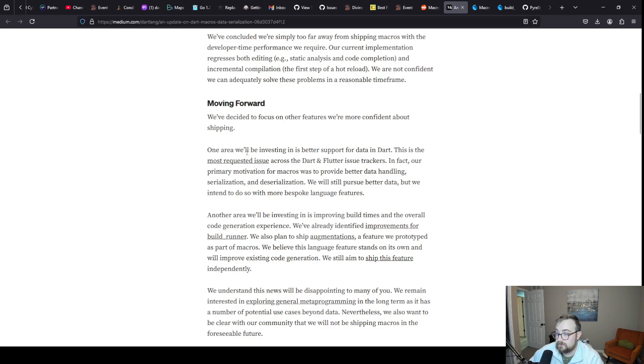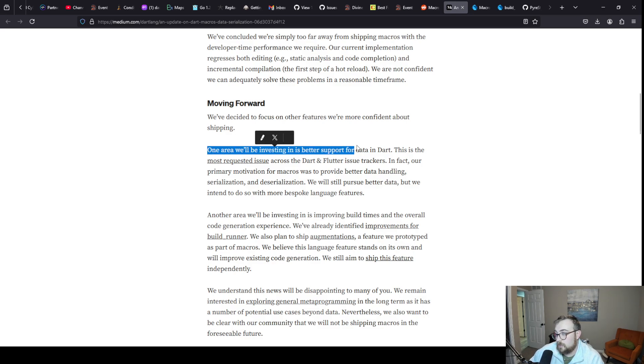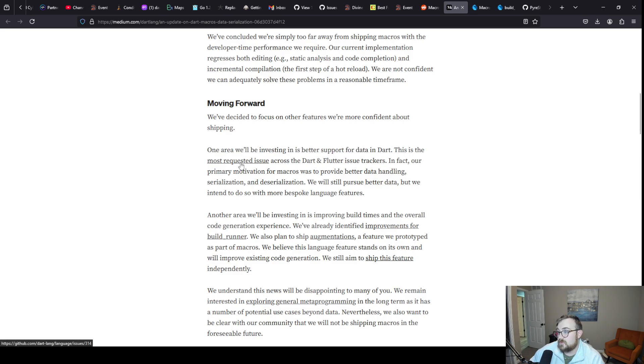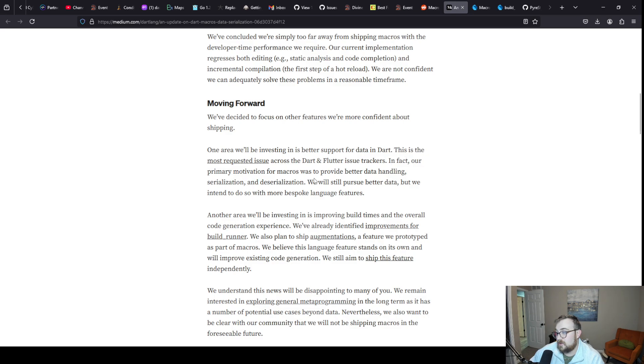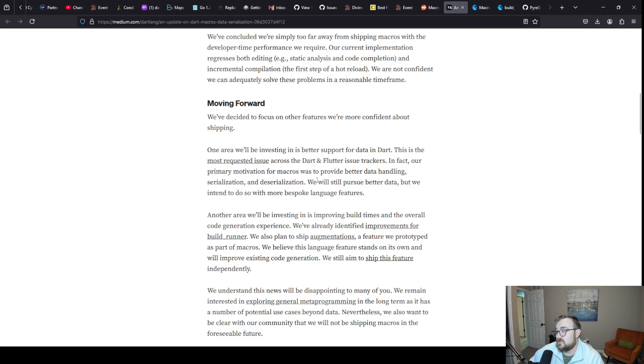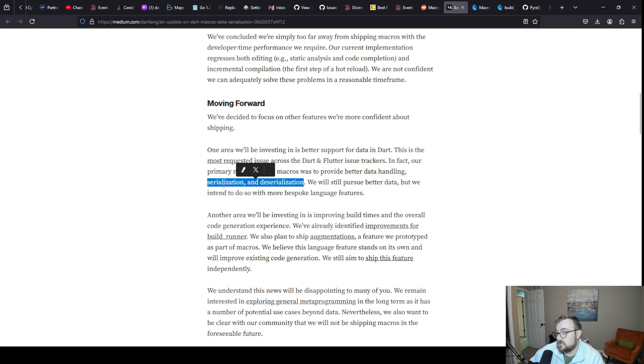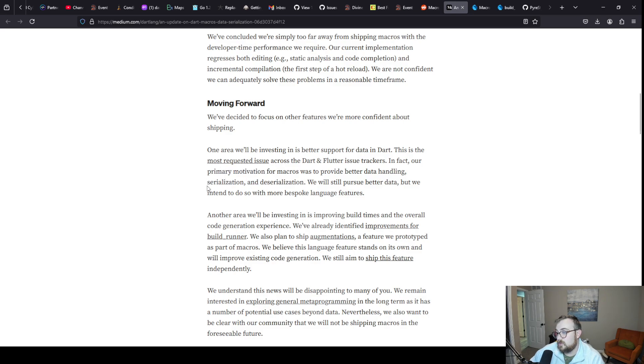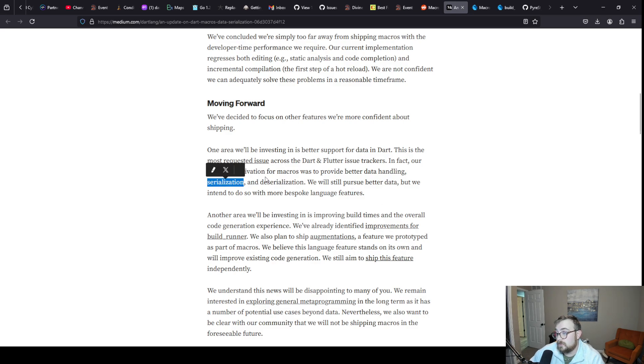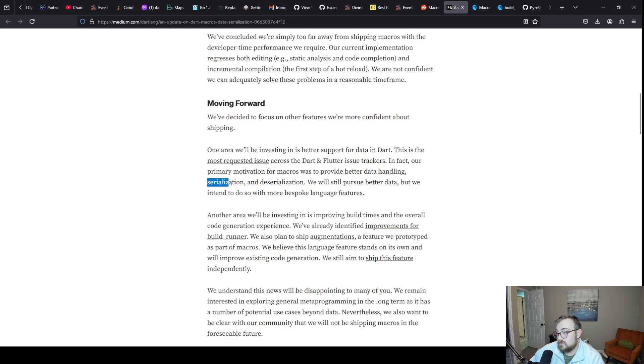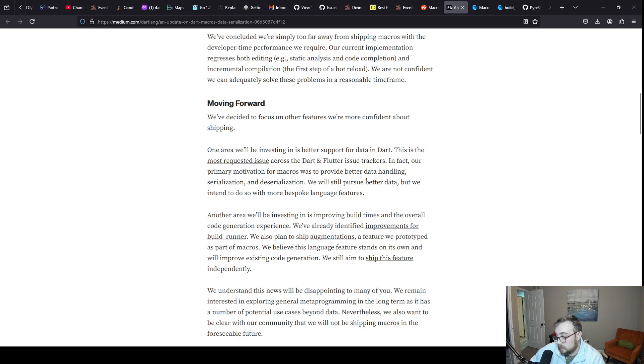Moving forward, we've decided to focus on other features we're more confident about shipping. One area that we'll be investing in is better support for data in Dart. This is the most requested issue across the Dart and Flutter issue trackers. In fact, our primary motivation for macros was to provide better data handling, serialization and deserialization. These are often done with build runner. There is a JSON serializable annotation that you can throw on things.